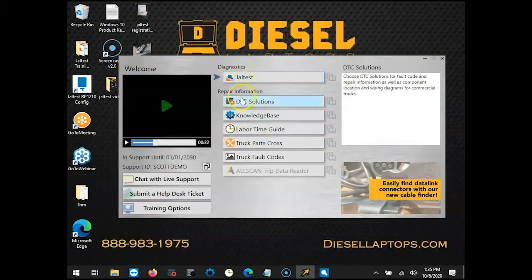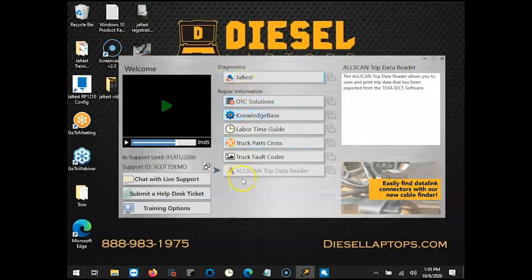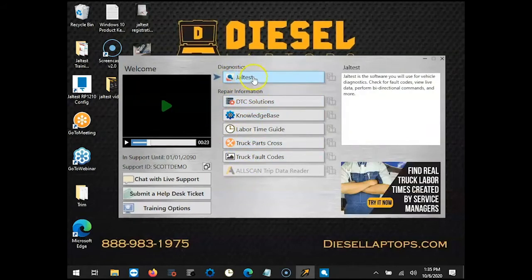When we open up we have our diagnostics and then we have our repair information section. We're going to click on the Jaltest diagnostic software to get started.